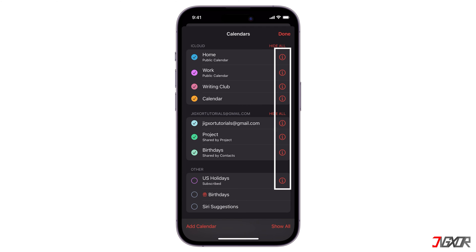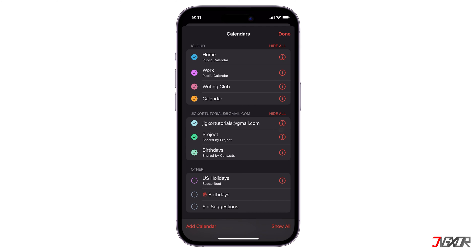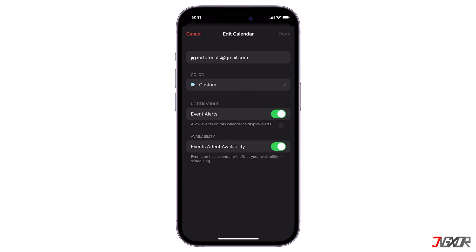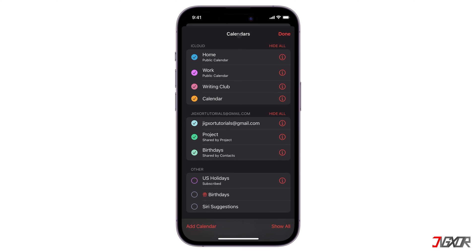The Info button beside the calendar name changes the default color associated with the calendar. You can also select or deselect the individual calendars you want to appear when you access the iOS calendar app. Tap Done to confirm the changes.